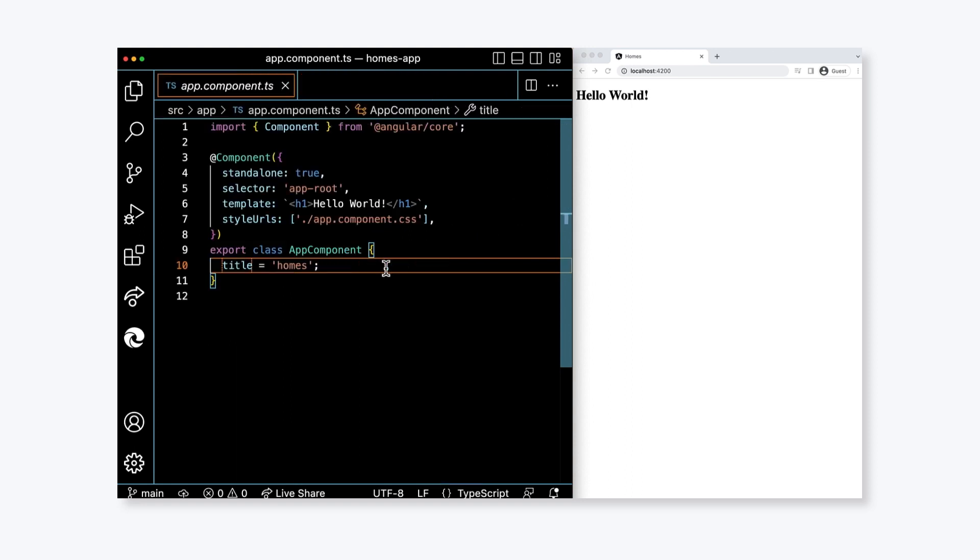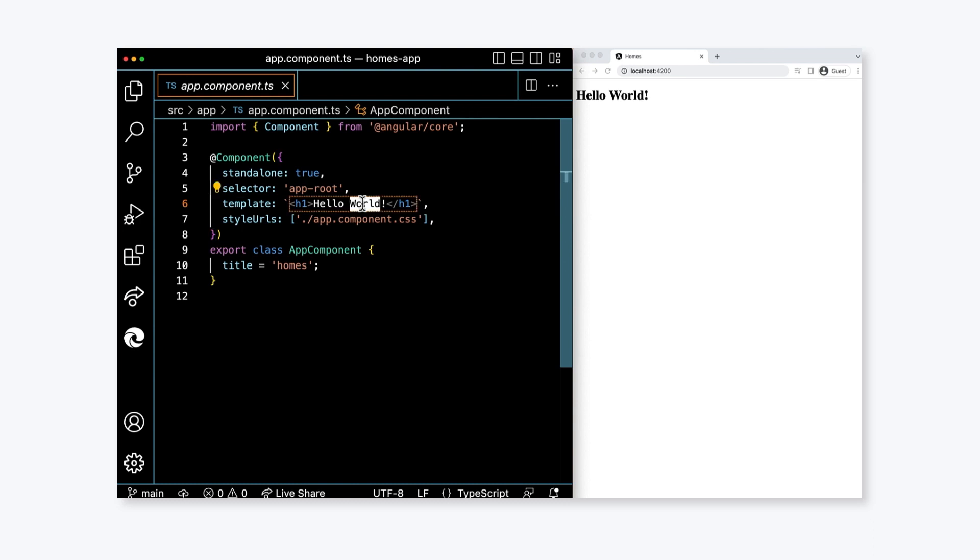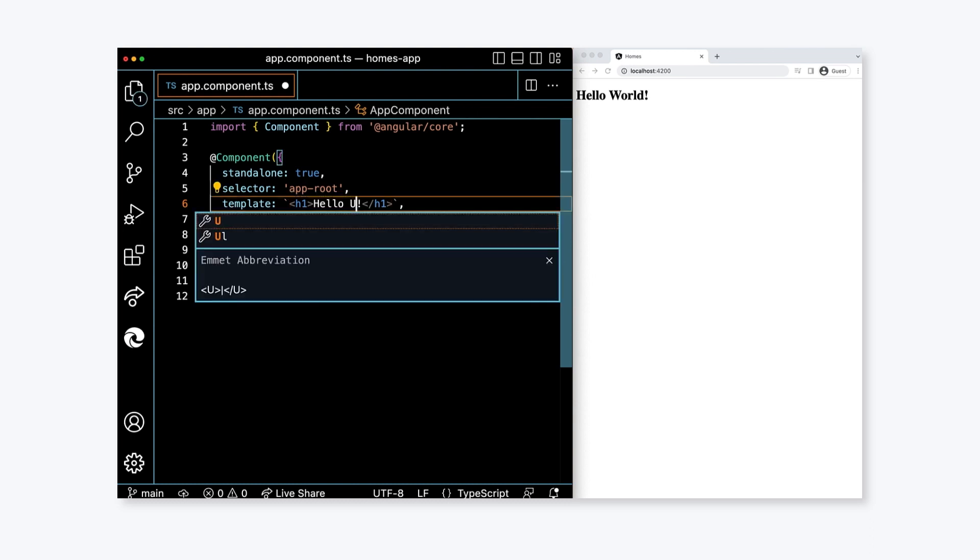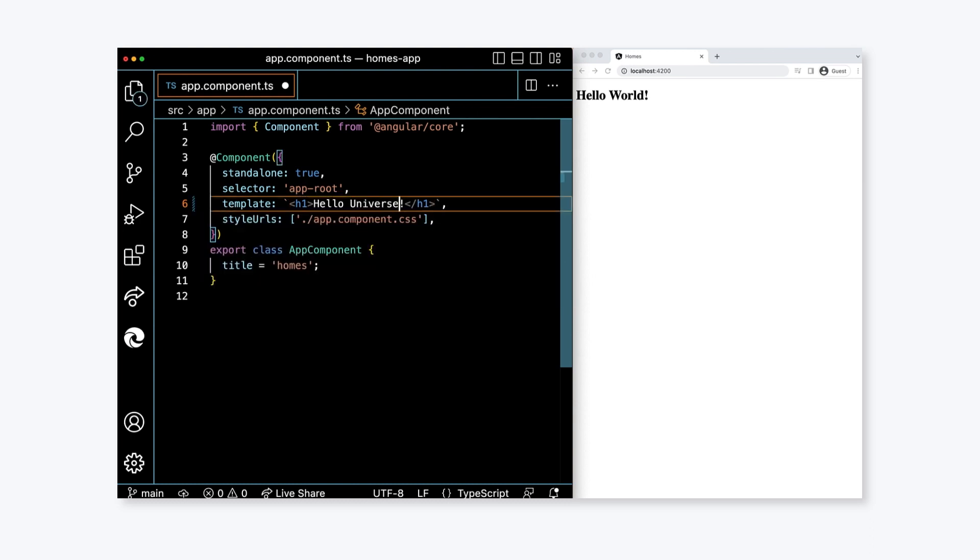The template property has the text "hello world". Let's update the text and change it to "hello universe". Save this file.